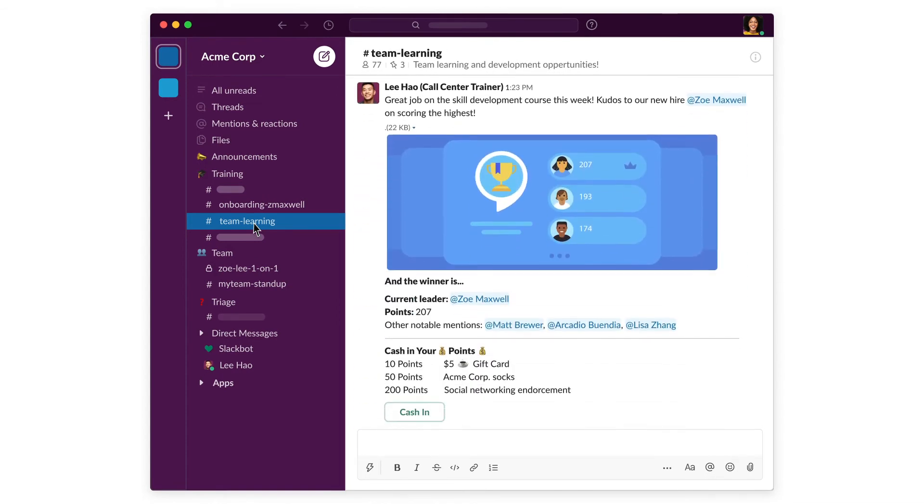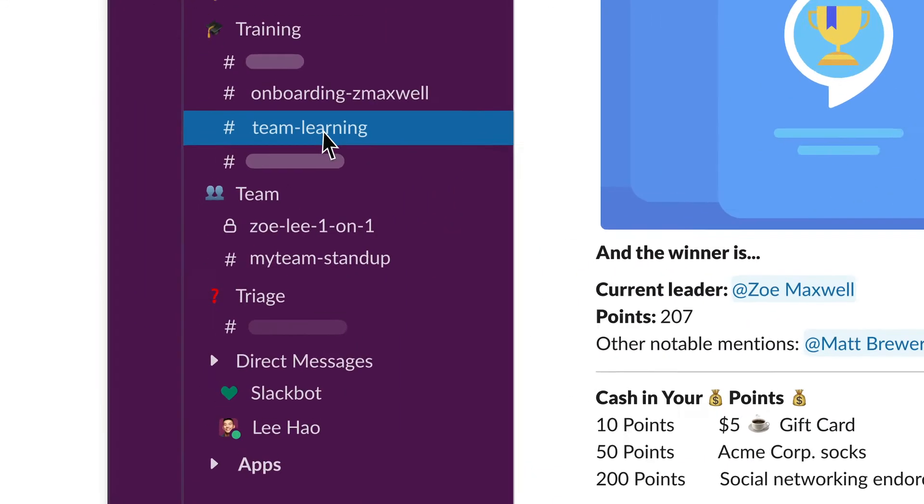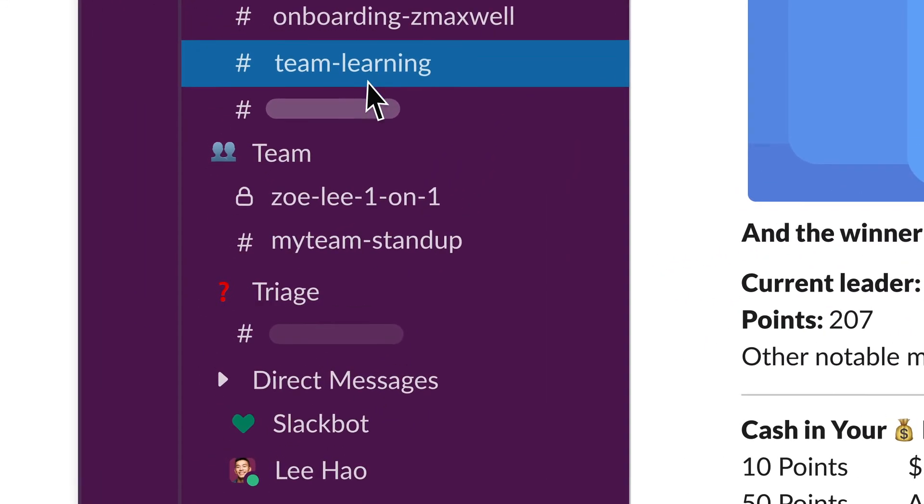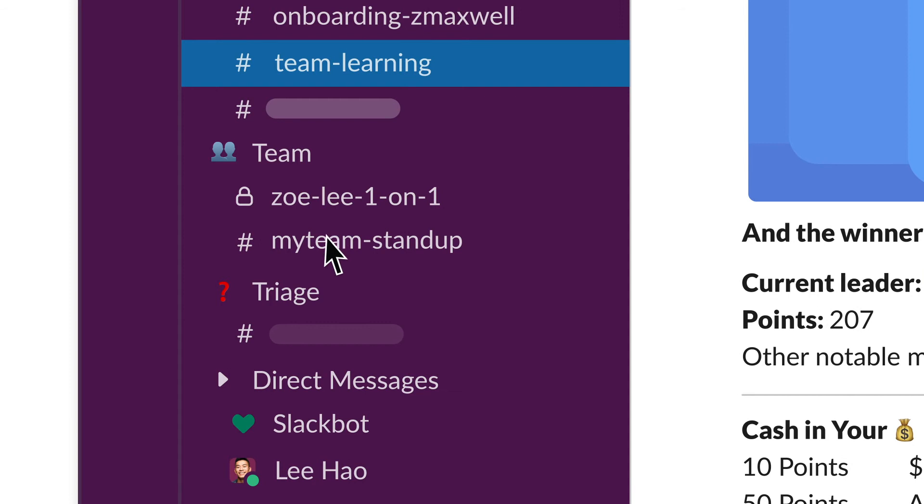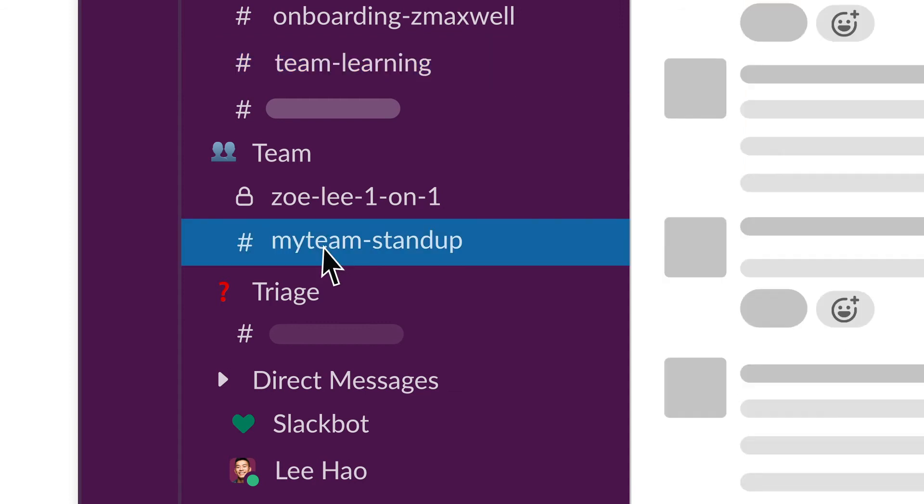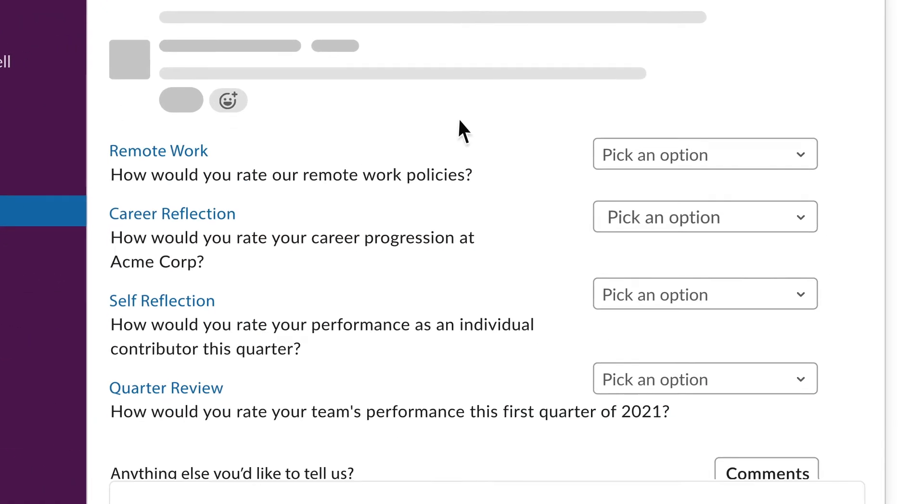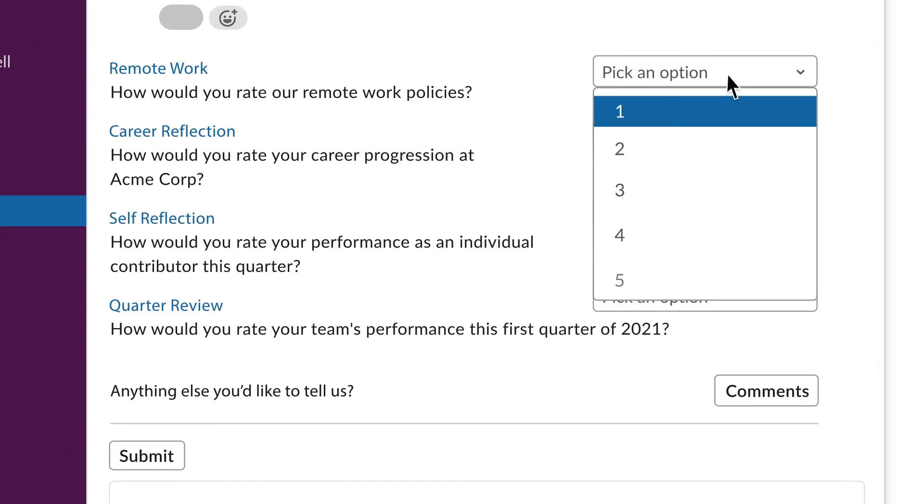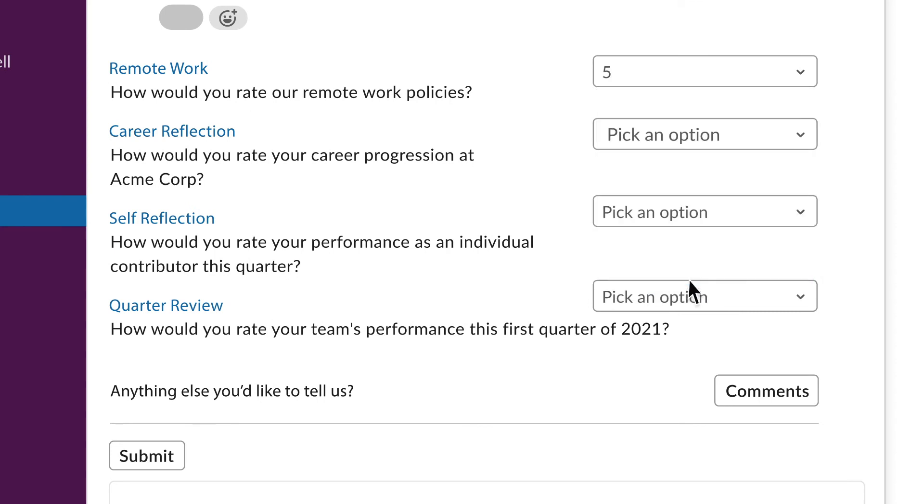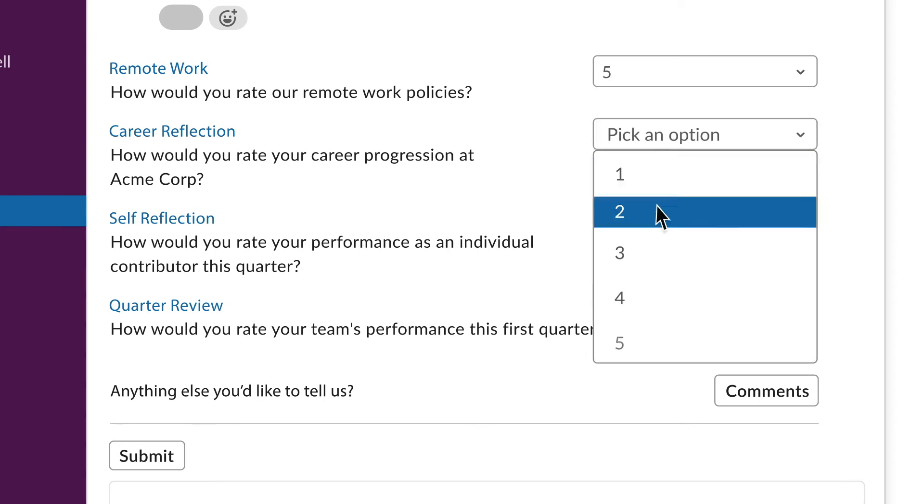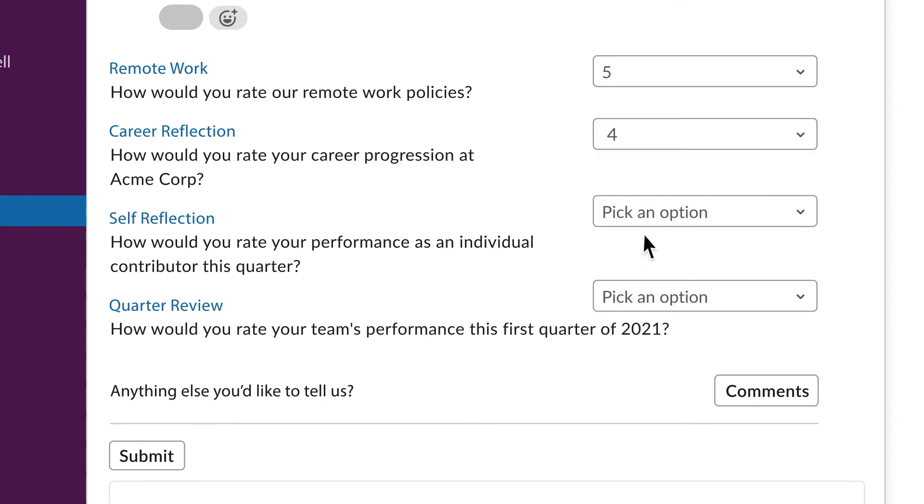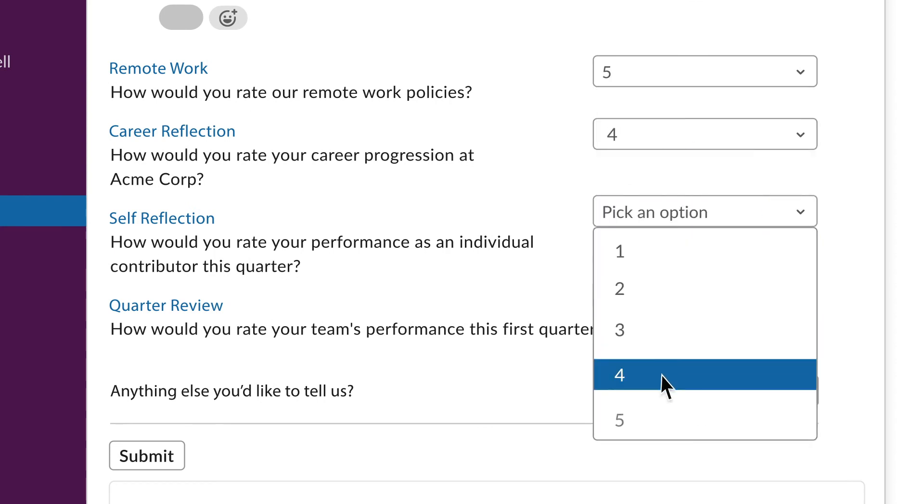Some companies use a gamified experience to reward agents for high performance or for completing a training, right in Slack. In addition to celebrating wins, Slack helps managers proactively avoid attrition. For example, out-of-the-box survey apps can keep a pulse on agent engagement and surface trends across teams and locations.